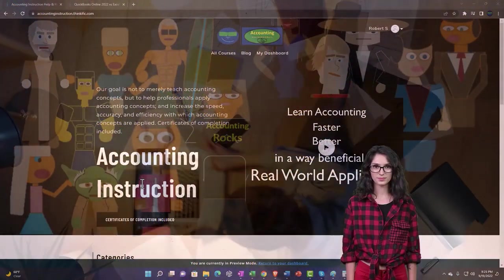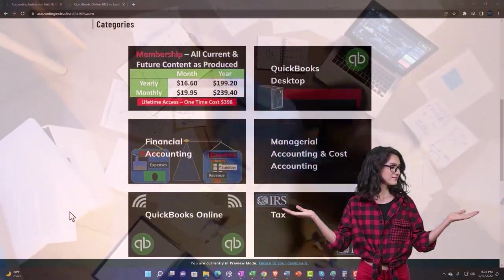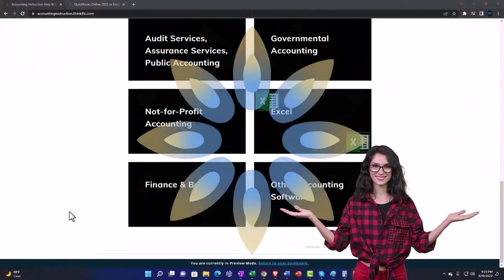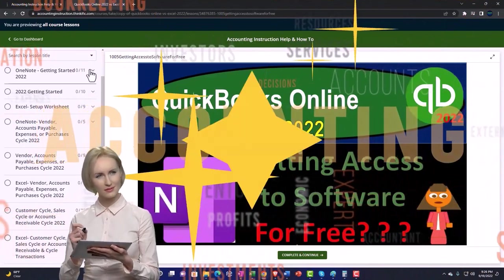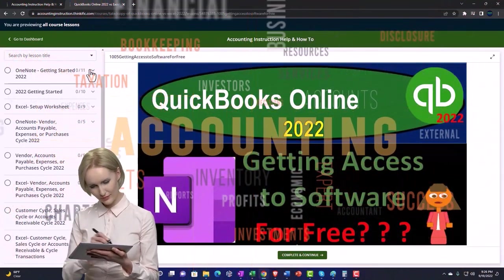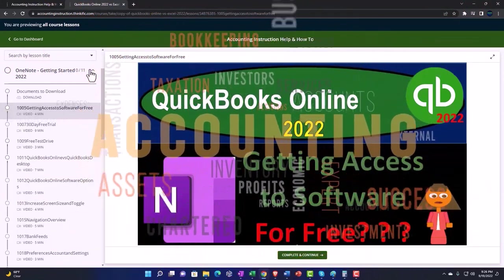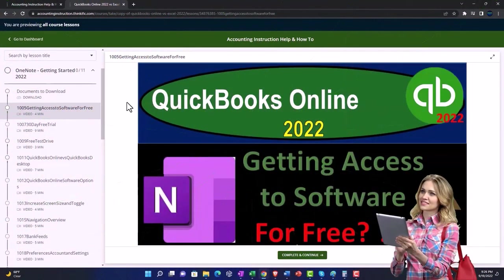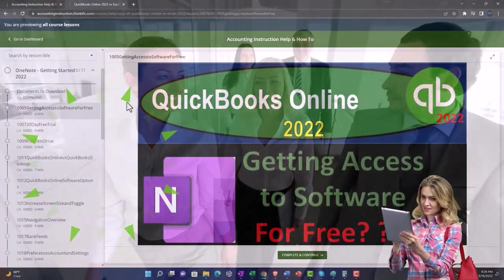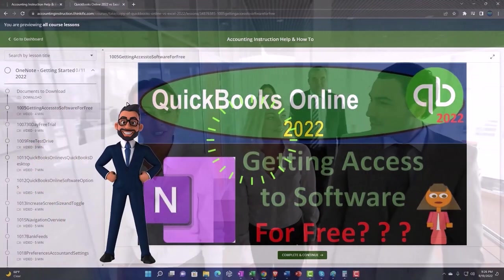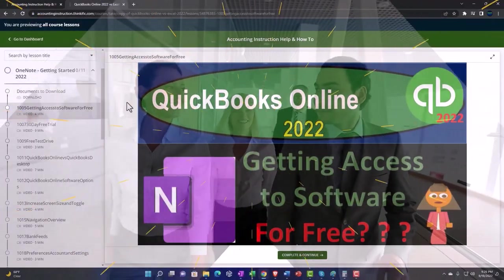Support accounting instruction by clicking the link below, giving you a free month membership to all of the content on our website, broken out by category and further by course. Each course is organized in a logical, reasonable fashion, making it much easier to find what you need than on a YouTube page. We also include added resources such as Excel practice problems, PDF files, and more like QuickBooks backup files when applicable. Click the link below for a free month membership to our website.